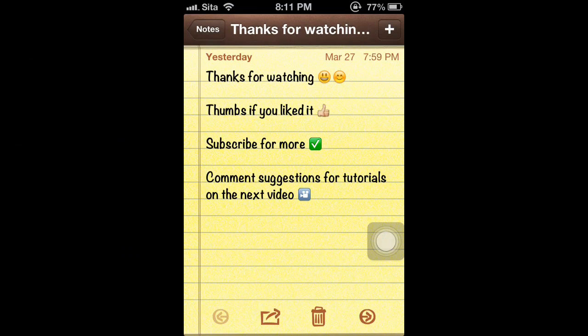Okay thanks for watching, thumbs up if you liked it, subscribe for more, comment suggestions for tutorials on the next video. All right guys, bye.